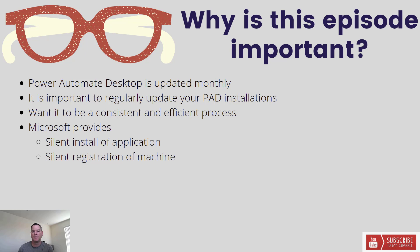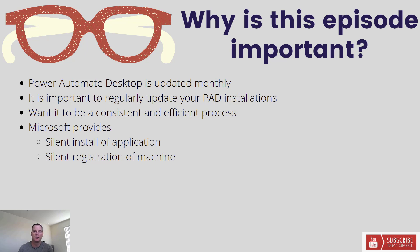Naturally, if you need to update PAD, you want it to be done in a very consistent and efficient manner. For those reasons, we do have the ability to use some command line tools in order to silently install the application or the executable.